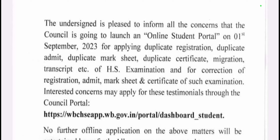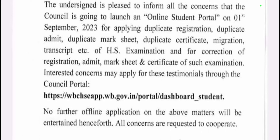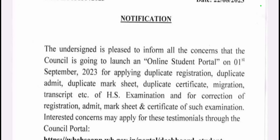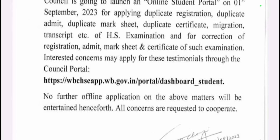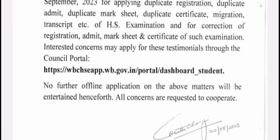The link to the portal is http://wbchsapp.wb.gov.in/portal/dashboard_student. Click on the link to open the portal.